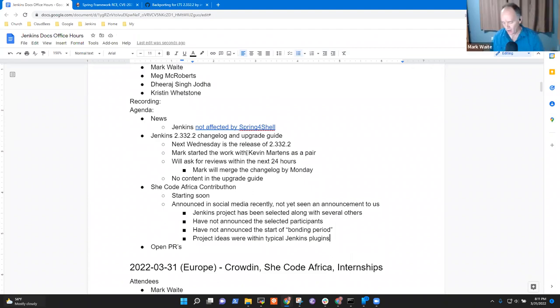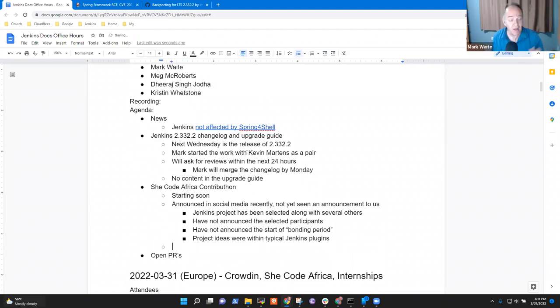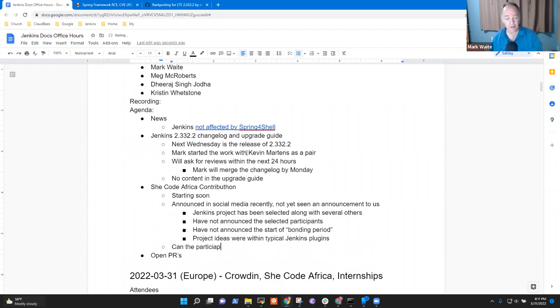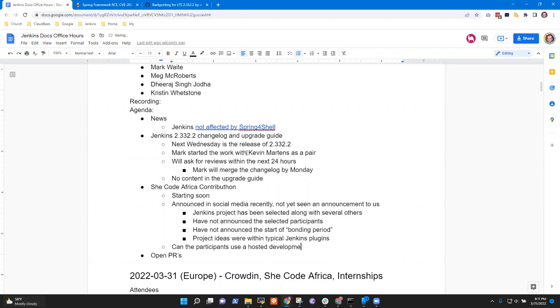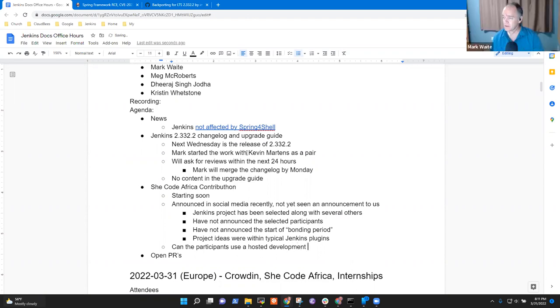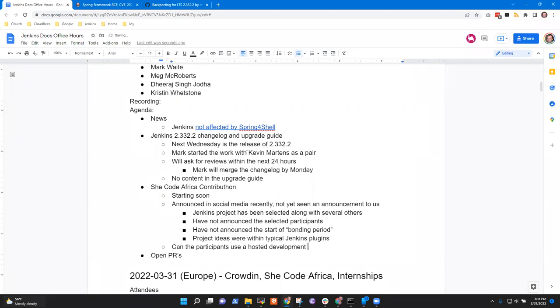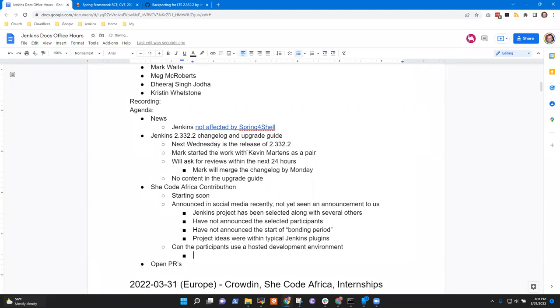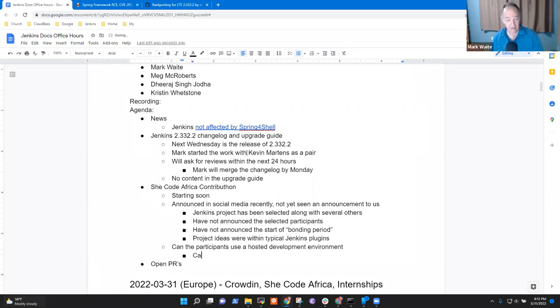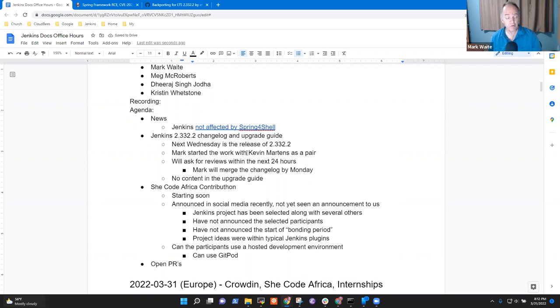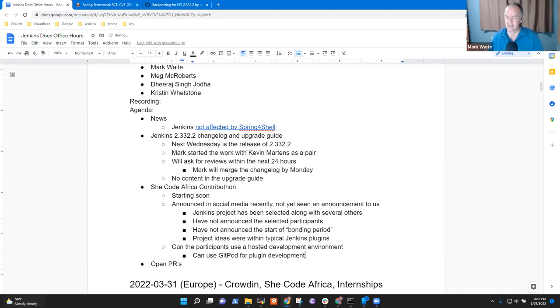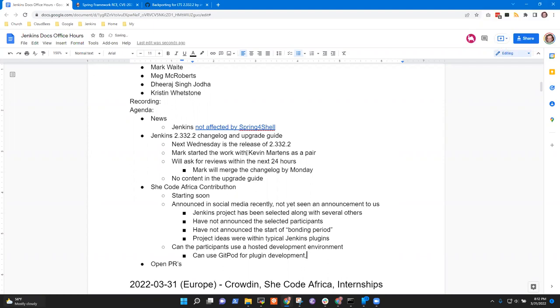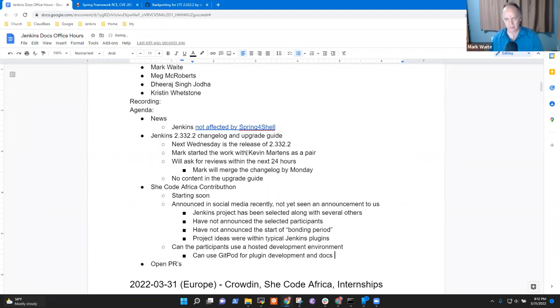Starting soon, it was announced in social media recently, but I haven't seen an announcement to us. So, the Jenkins project has been selected. I learned that today from Elizabeth in the European office hours. Are there other projects that they're doing too, or is Jenkins the only one? No, there are several others, more than, more apparently than last year. Oh, good. So, the way she described it, it was, I think, four or five projects, whereas last year, I think we only had three. Okay, cool. So, now, they haven't, I don't think they've announced the selected participants, right?